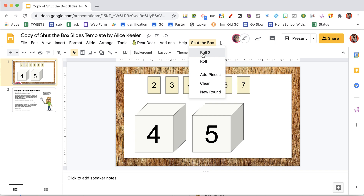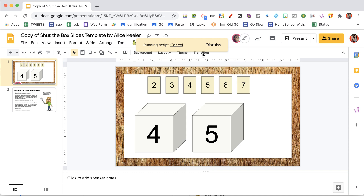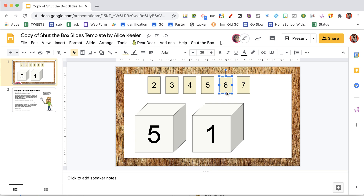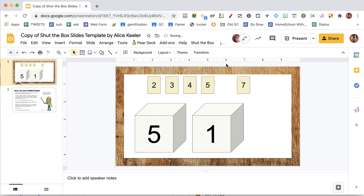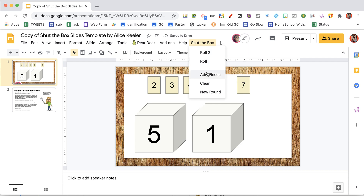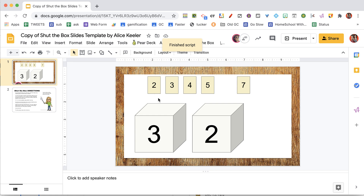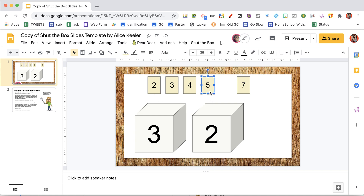I roll two because I still have a seven. I get a five and a one, which gives me six. I can remove the six tile, or four and two gives me six. I'm going to delete the six because five plus one is six. Rolling again — I have a three and a two, giving me five. I can either delete the five tile or delete the two and three. I'm going to delete the five.